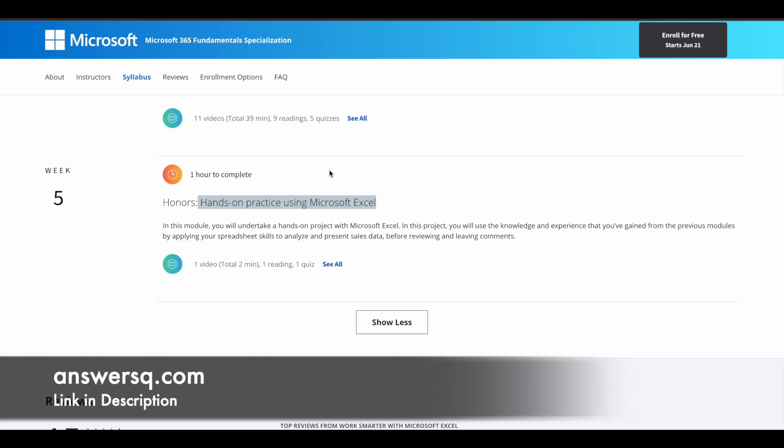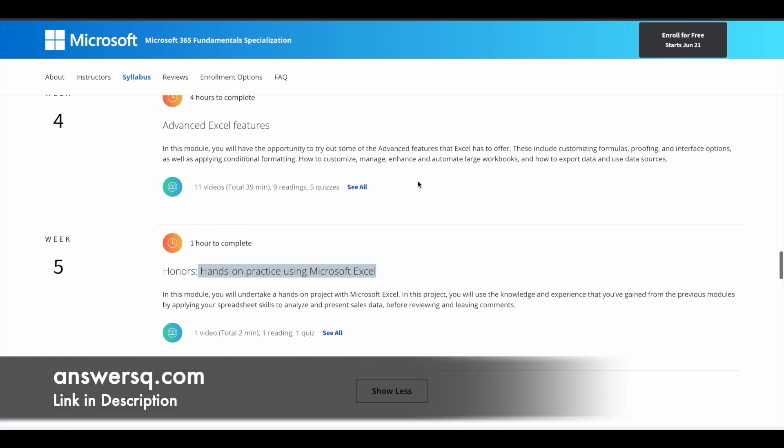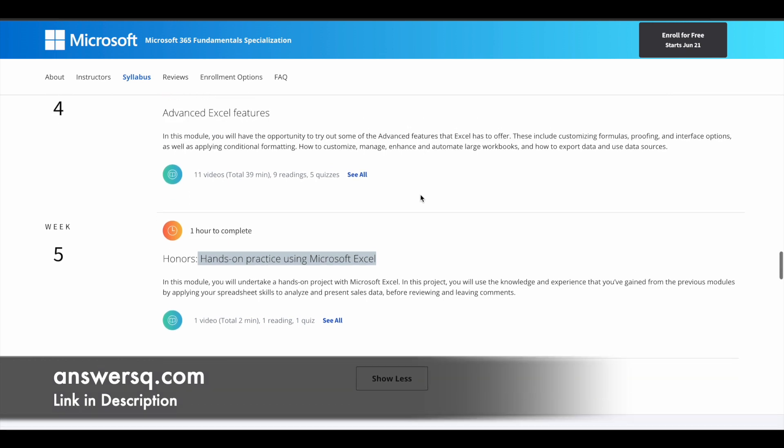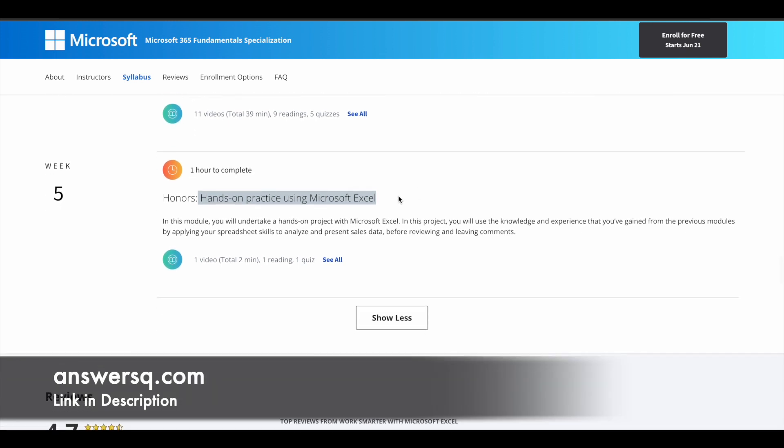This is a great feature of this particular course offered by Microsoft because in normal courses, you will just learn theoretically and wrap it up. But here you have a project. Only if you complete the project will you have an opportunity to earn your certificate.